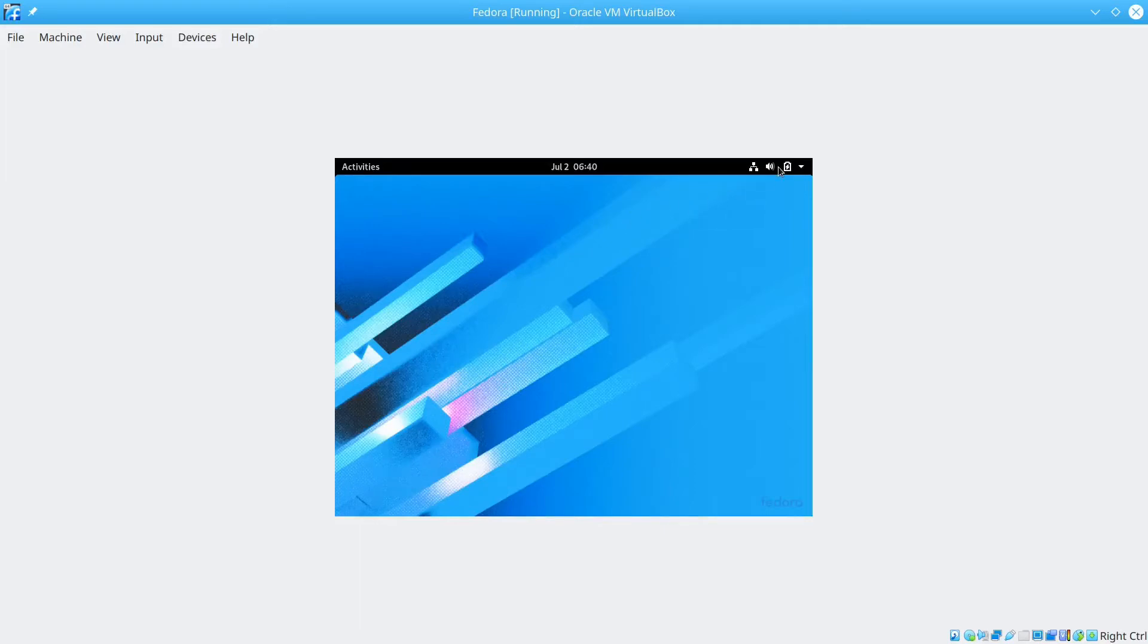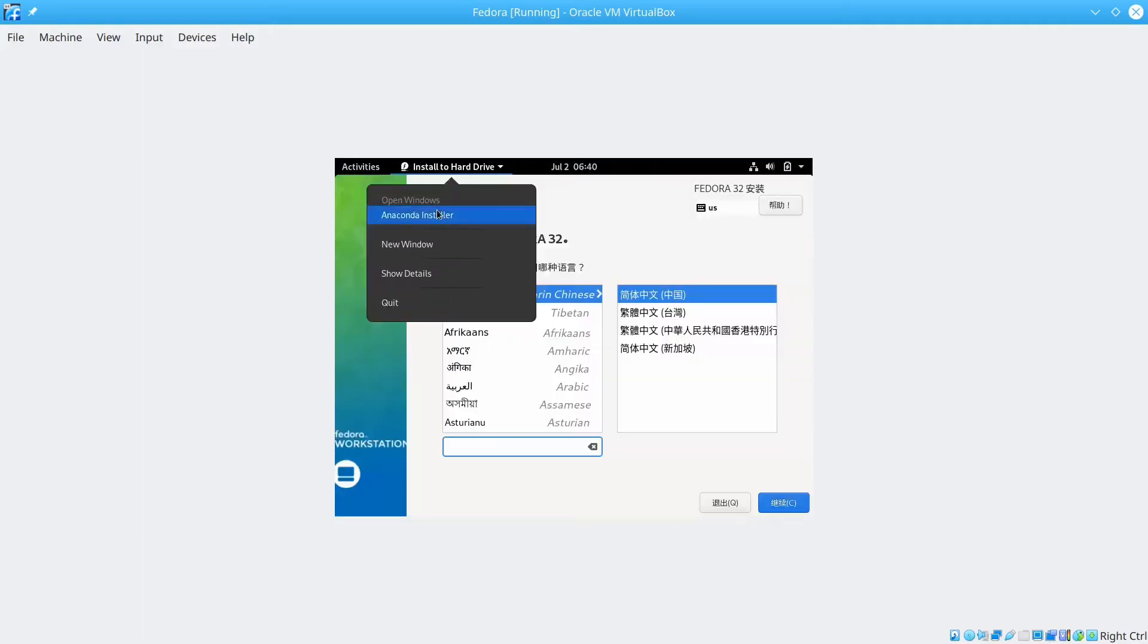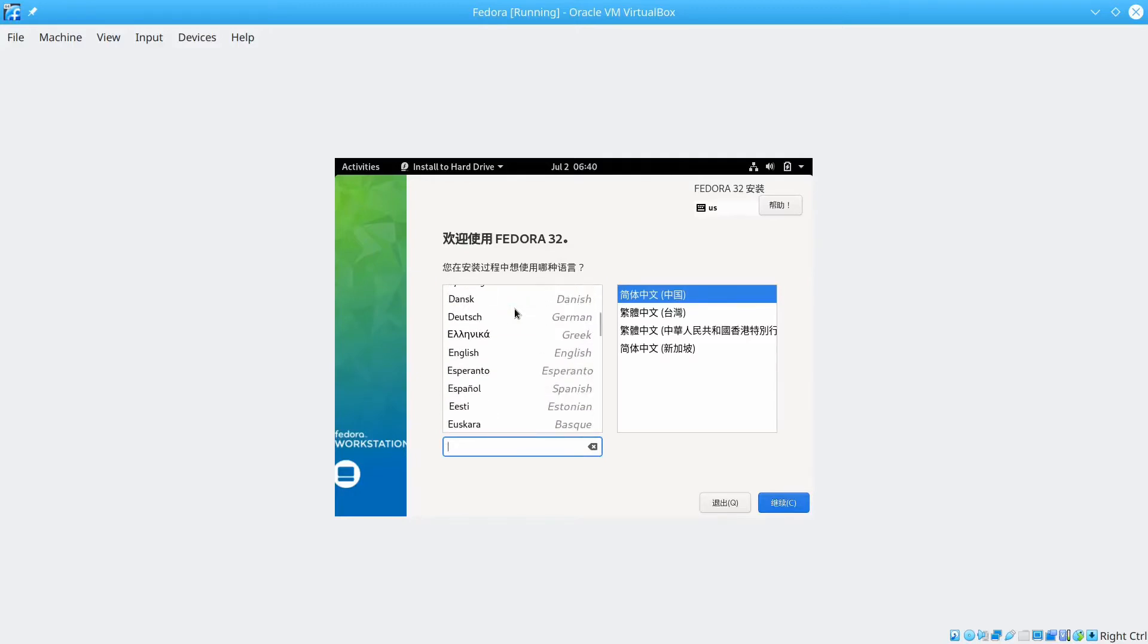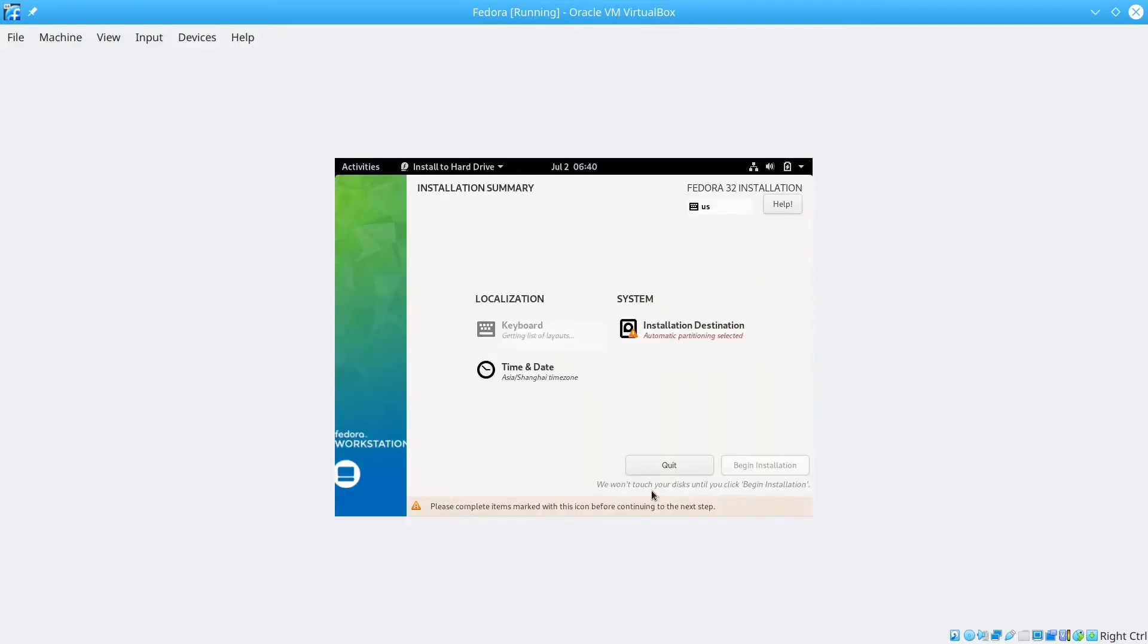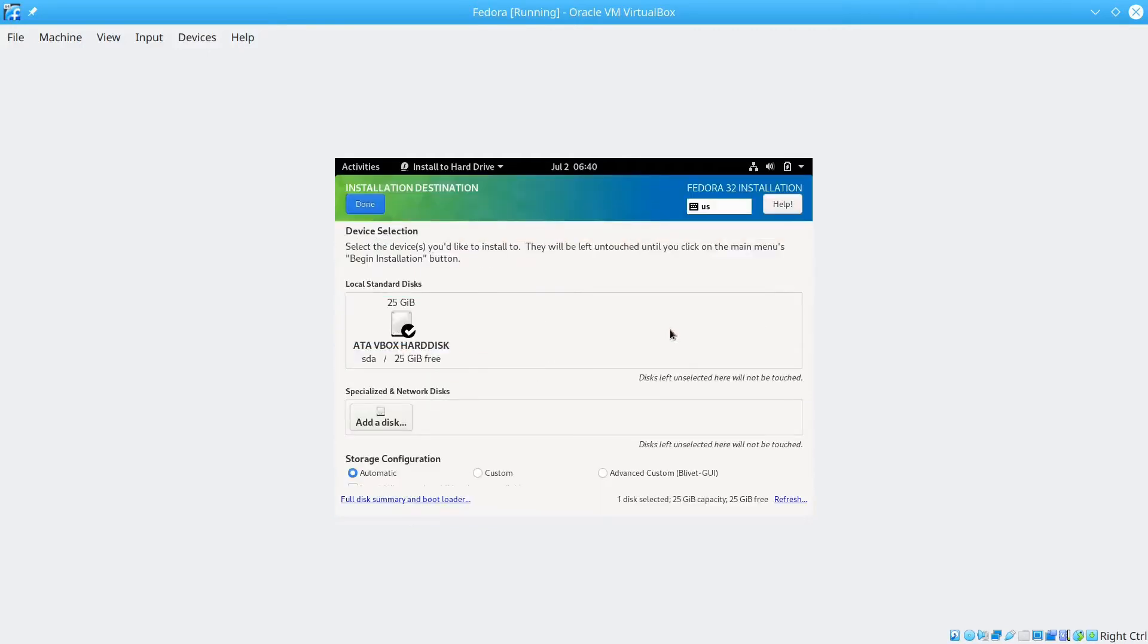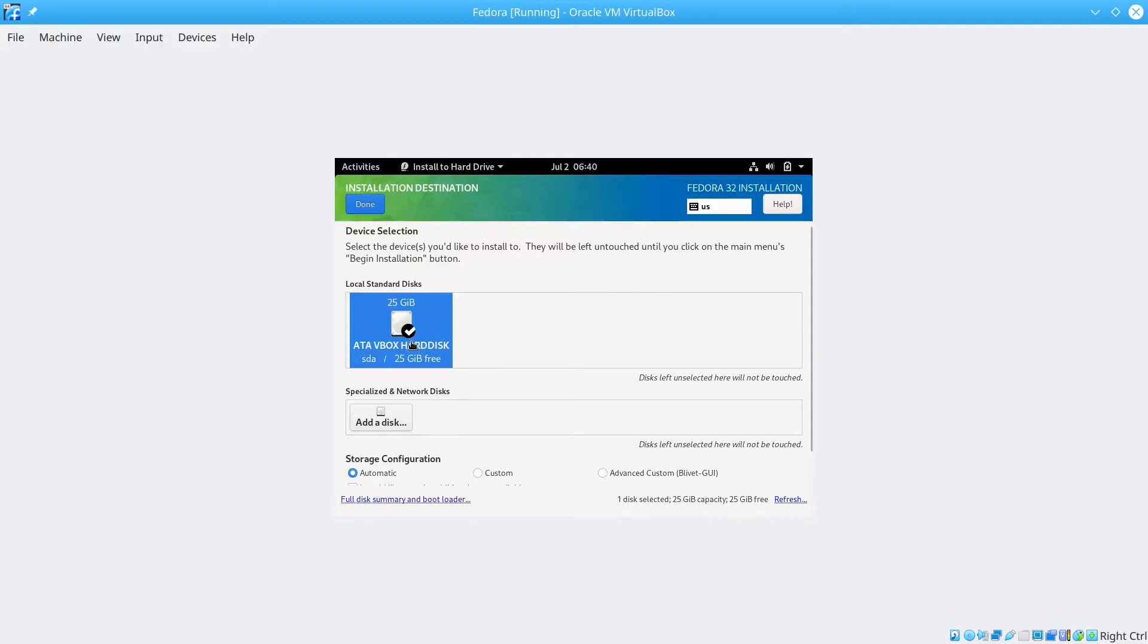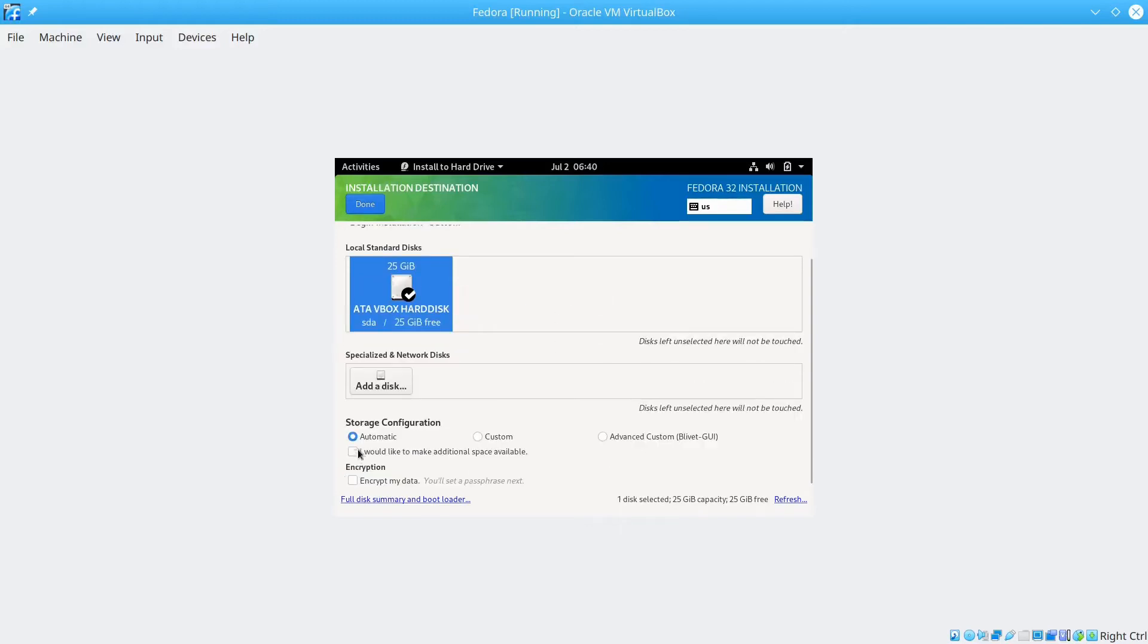It will take a moment to load here. Now this window is up. First choose our language. Here I'll choose English, United States. And we hit continue. Next we need to select the installation destination. Click here. You want to make sure there's a checkbox on your virtual disk. Here we will use automatic storage configuration because the drive is empty. And you don't need to custom do it. So we just click done.